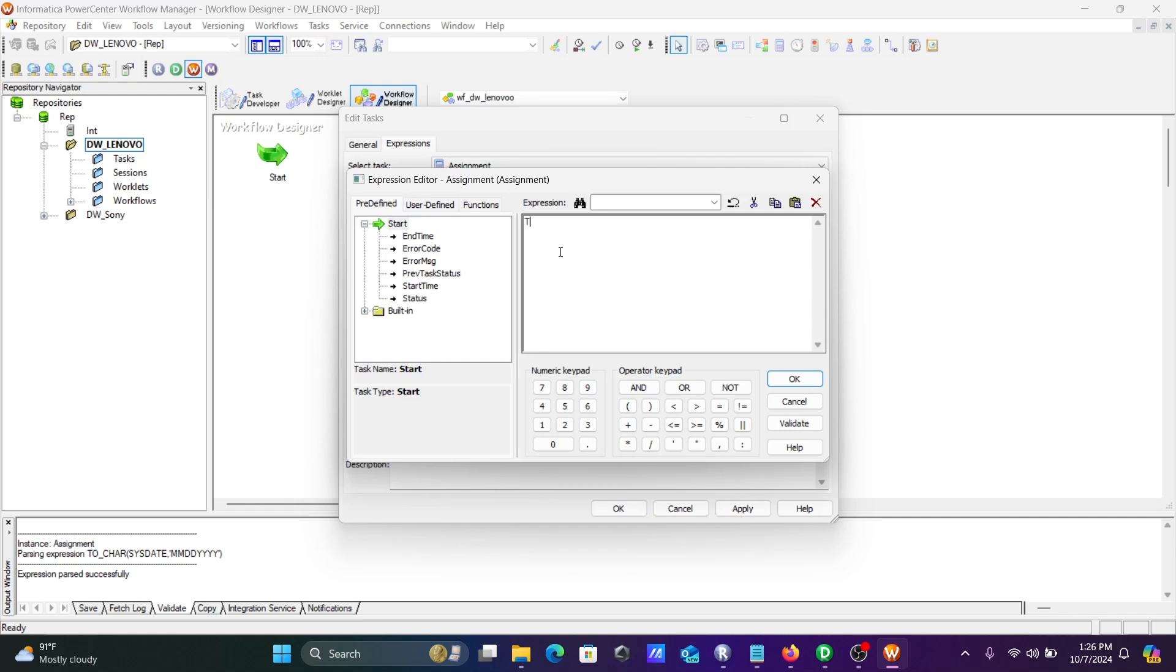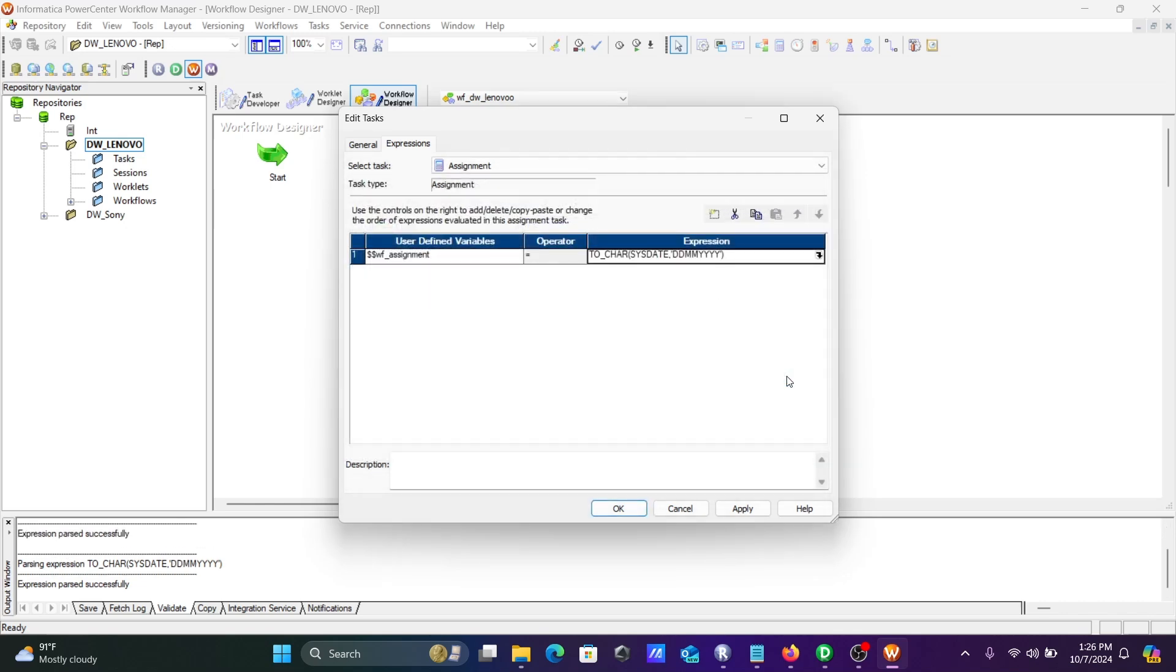Let's give some expression. Giving the expression TO_CHAR with the date, then DD, then MM, then YY. Let's close this and now OK. This is done.